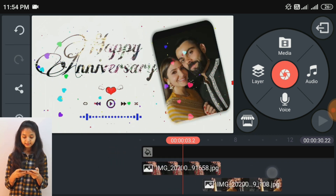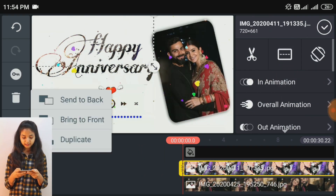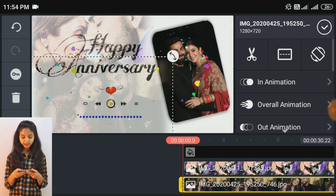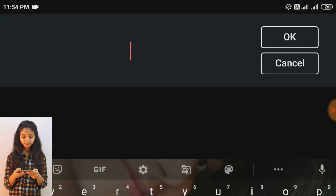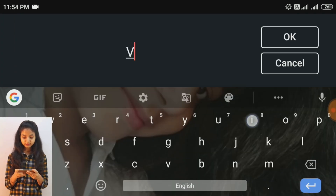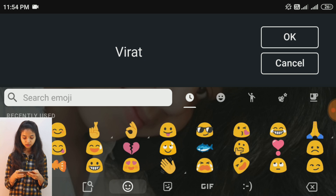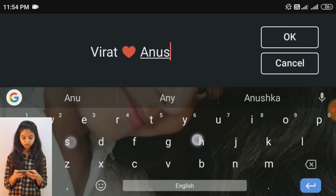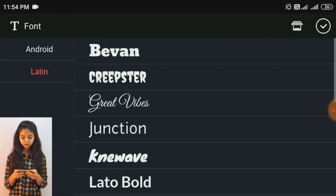I will add all the pictures and bring them to the front. I added a name using the text option, so you have to go to the text option, type the name, and we will keep the font style.